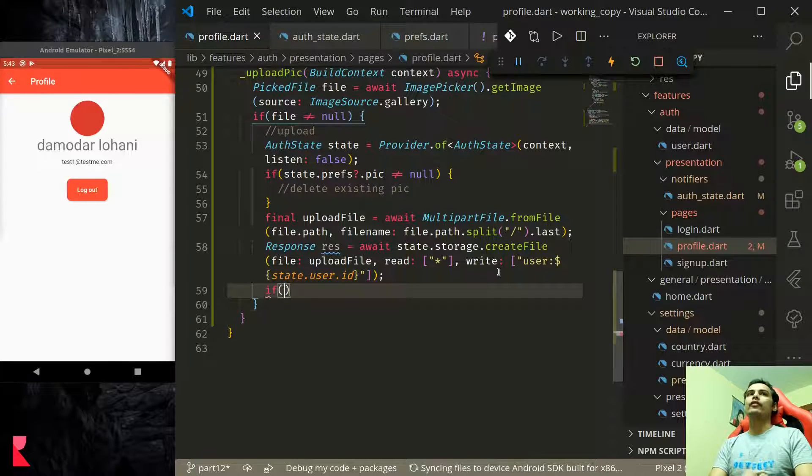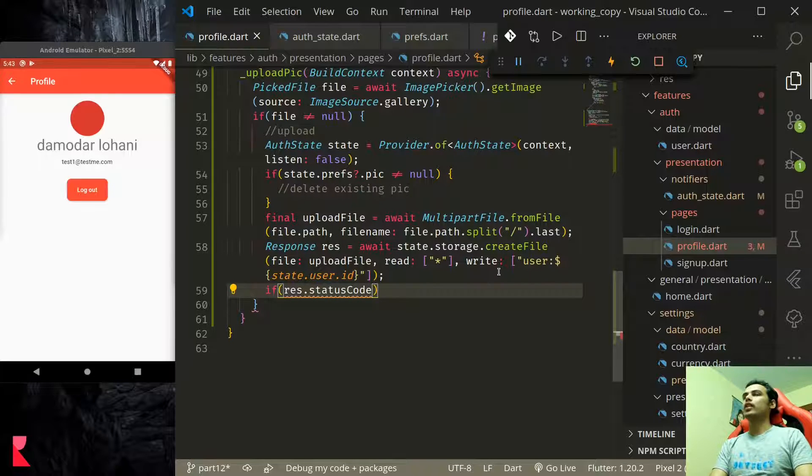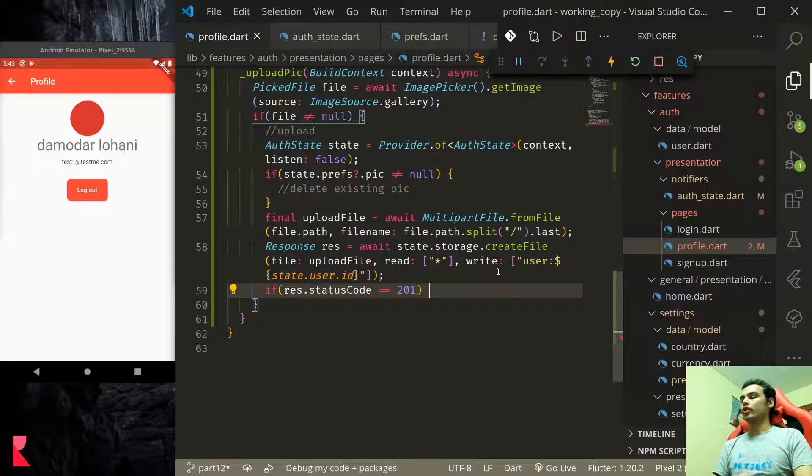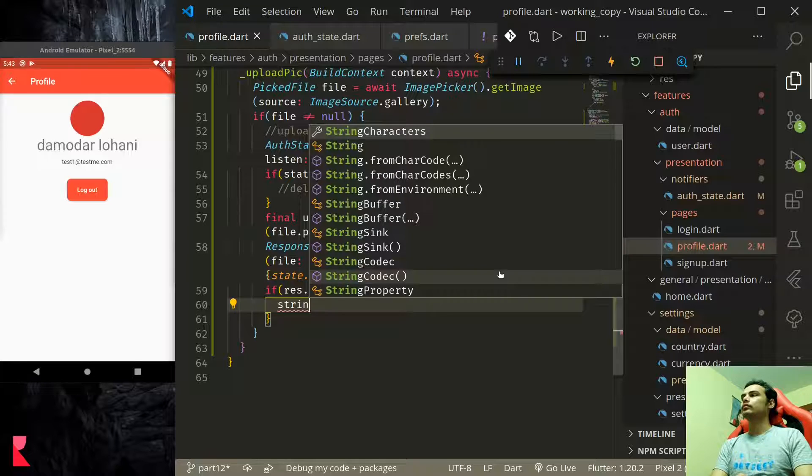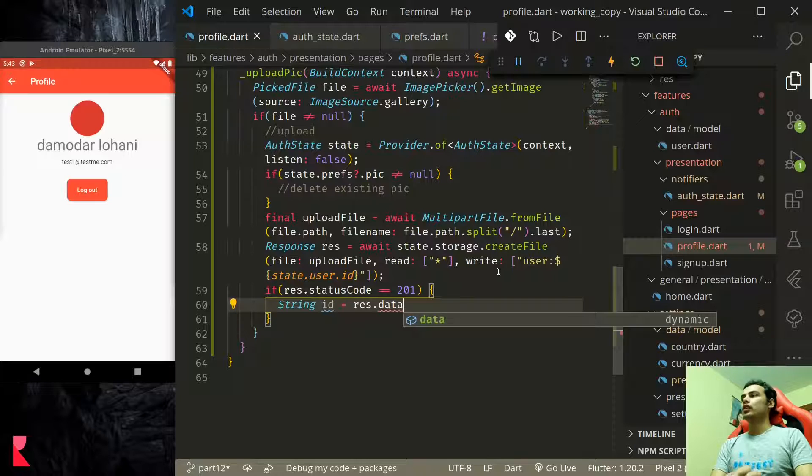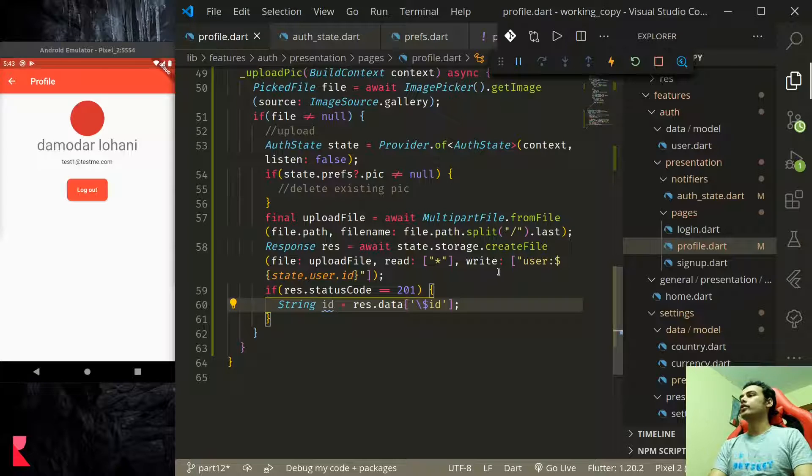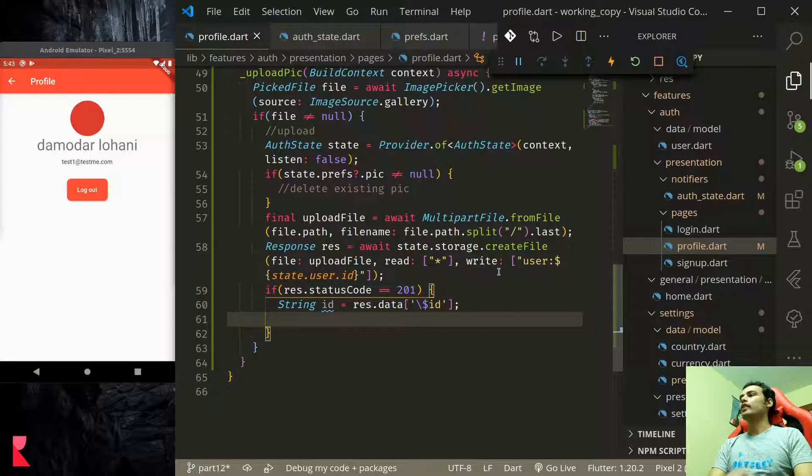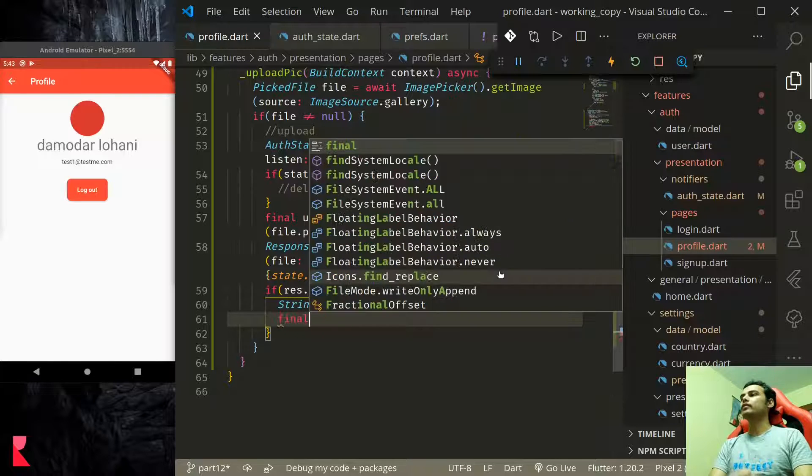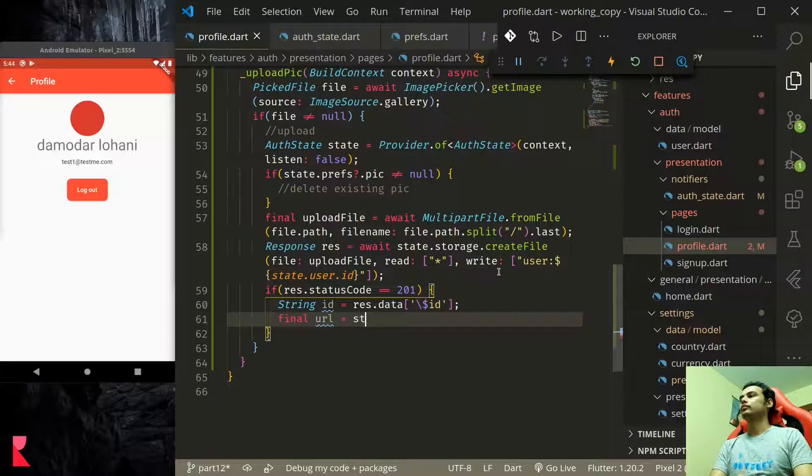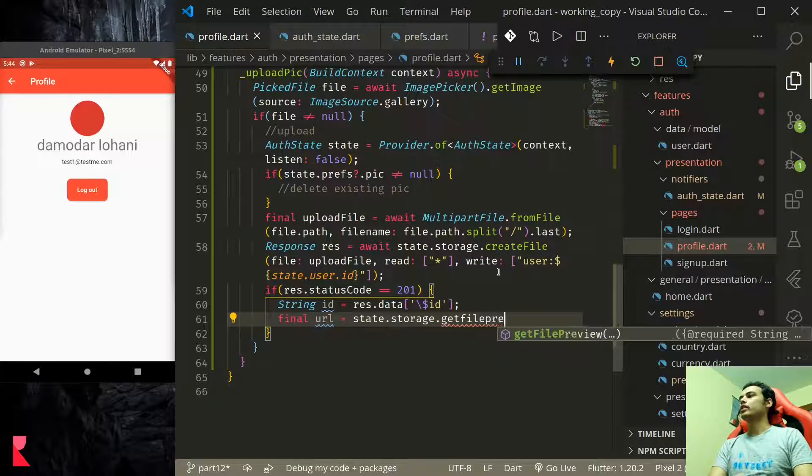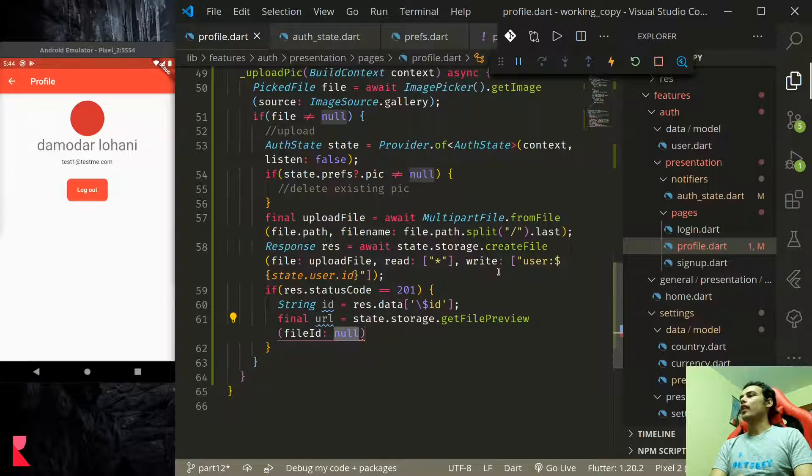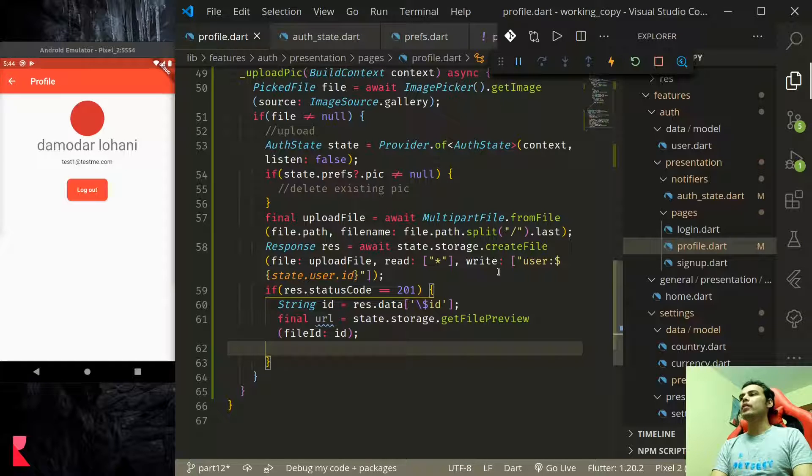Finally if status code equals 201, so if it successfully creates the file, string id of the created file will be res.data dollar id. So id will be returned like this.